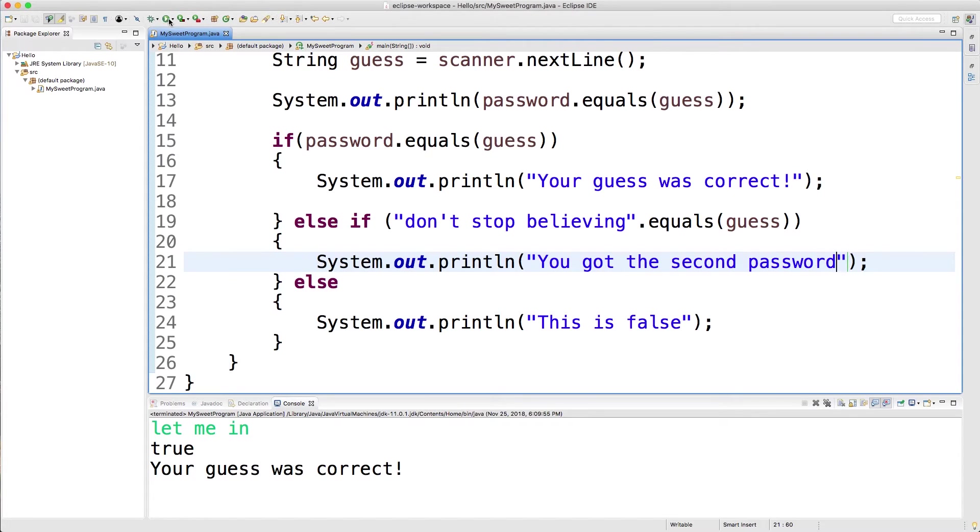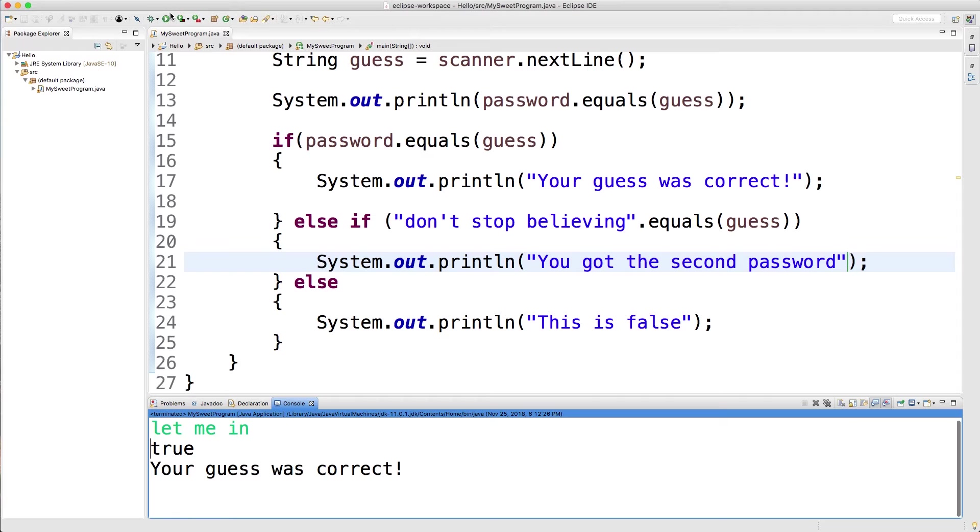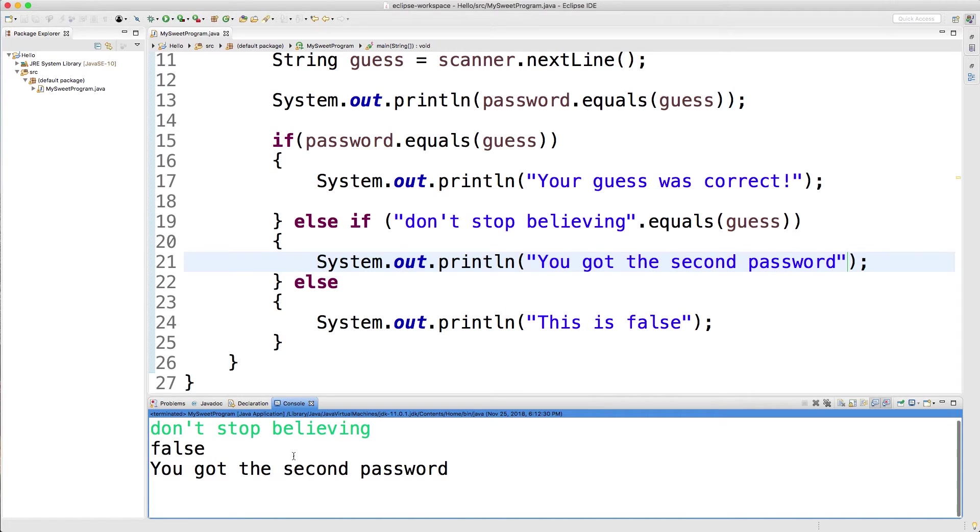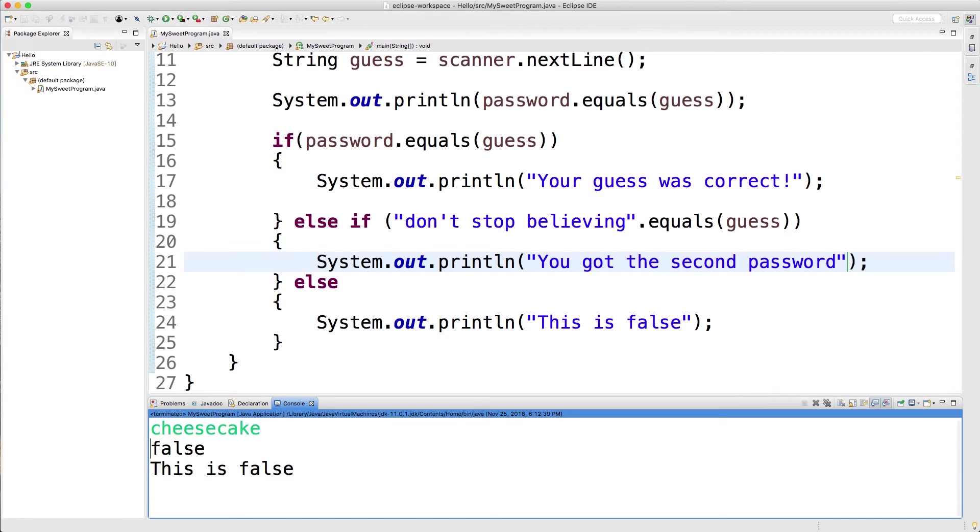All right. Now let's run it. So if we say, let me in, it's going to execute the first one. Your guess was correct. If we say, don't stop believing, you got the second password. And then lastly, if we get the password wrong, it says this is false.